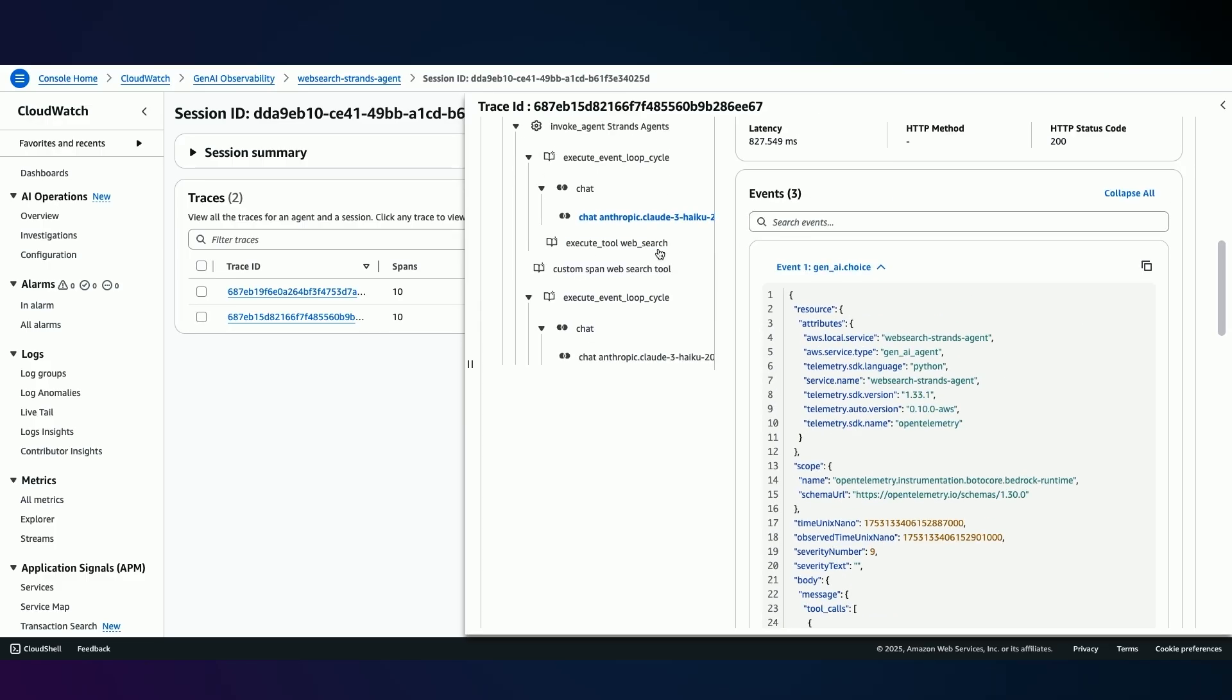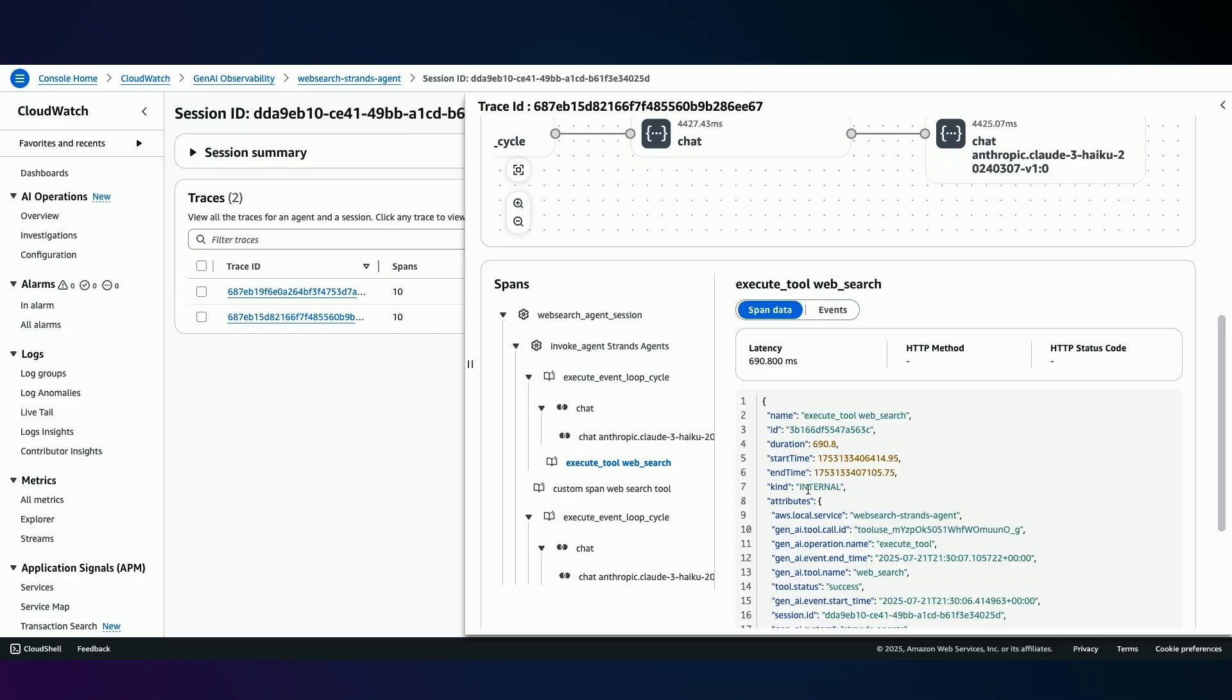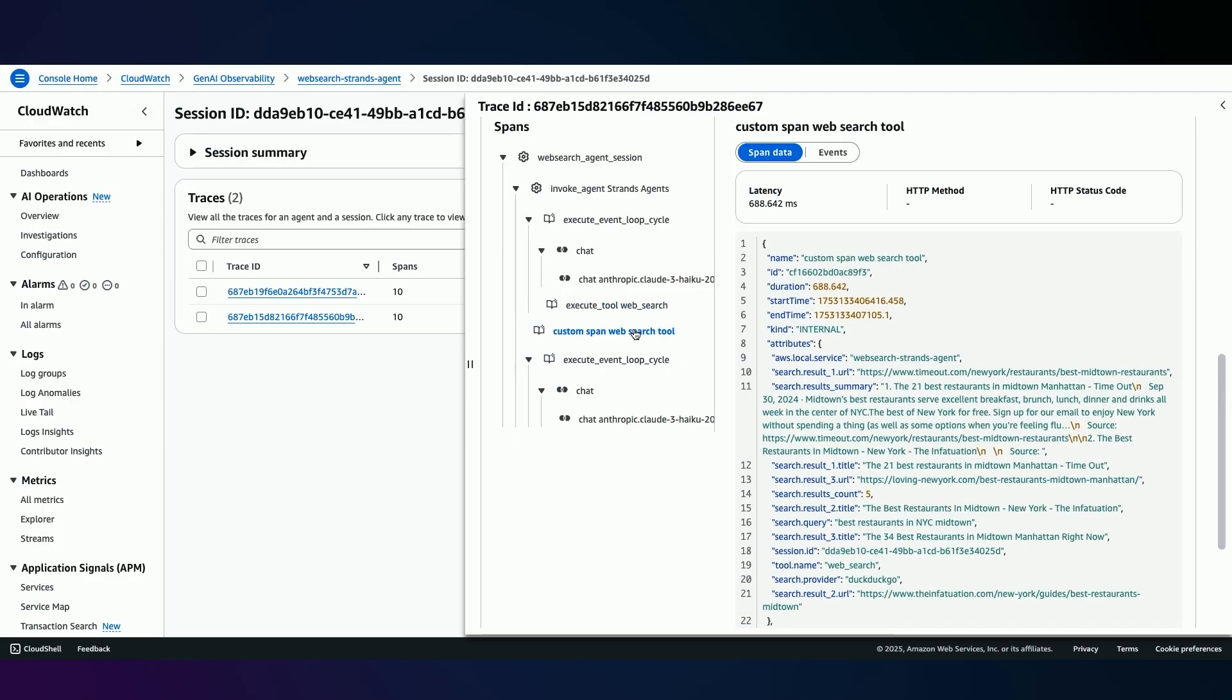Now, in order to see what happened during web search, you can look at the web search responses. So you have your span data here. And since I wanted to do a custom implementation to be able to have more granular information, I have implemented a custom web search logging, where I can see the exact URL from where this search was performed, the search results itself, and so on and so forth.